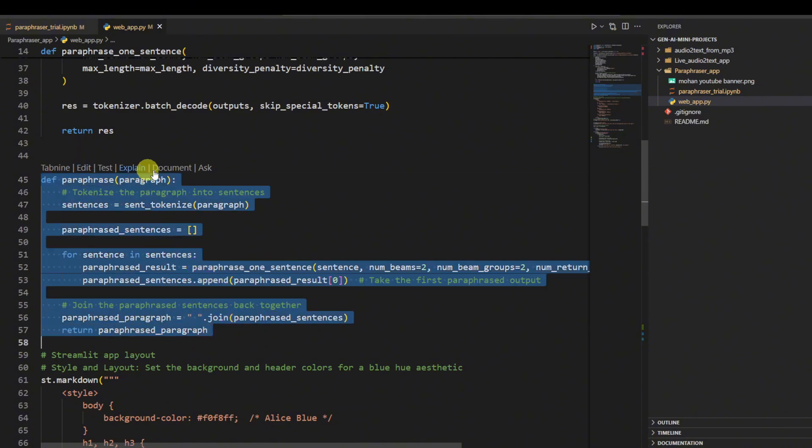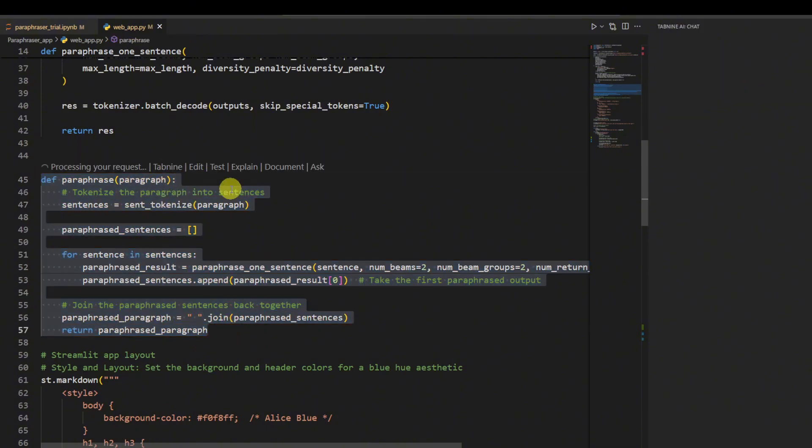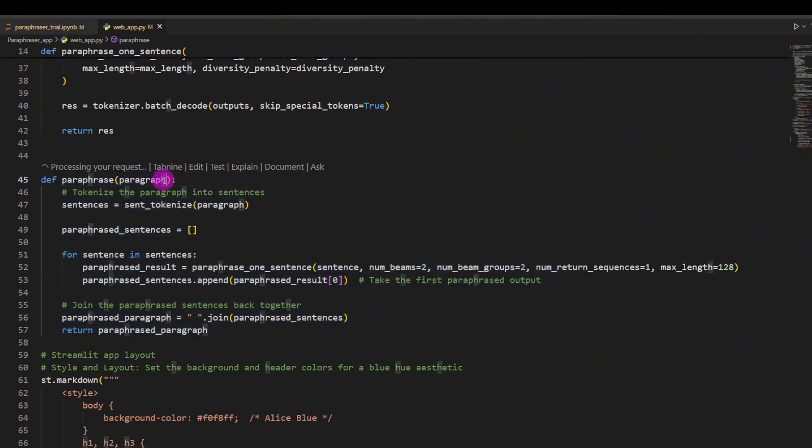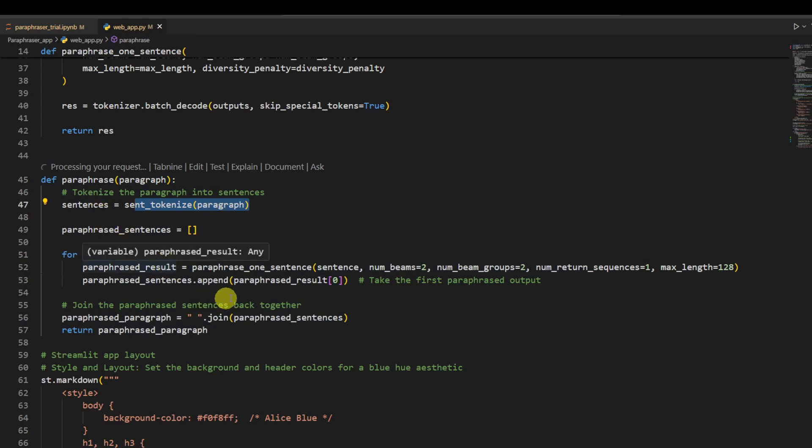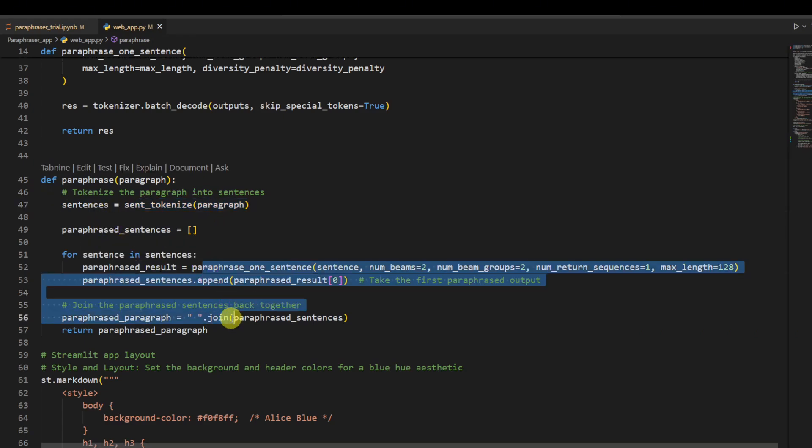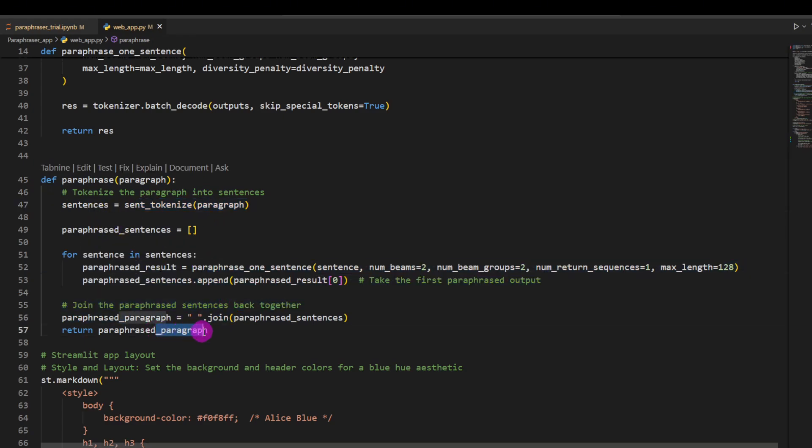Which is paraphrase_paragraph. So once the paragraph goes into the sent_tokenize method and it gives us, it divides this paragraph into sentences, just like we saw before, it goes through our model and finally we get the paraphrased paragraph.